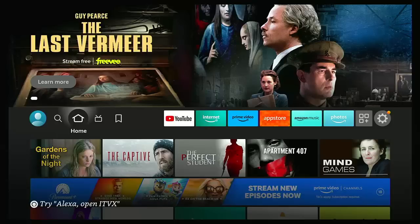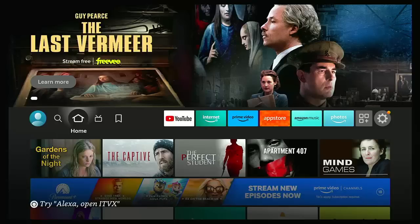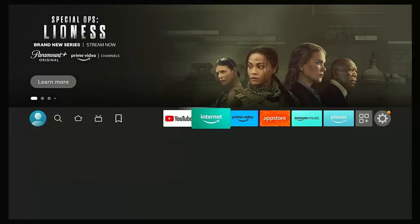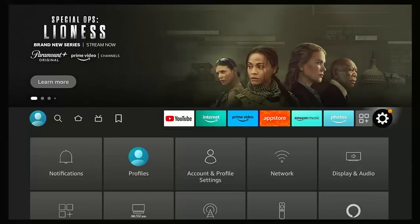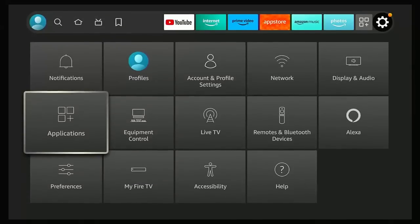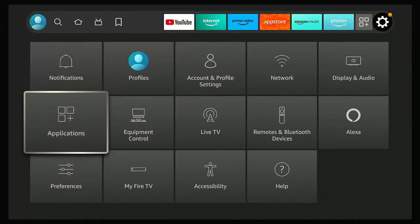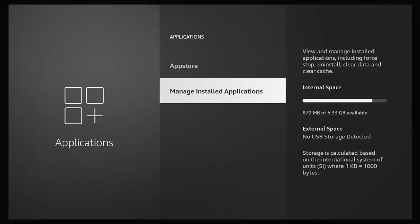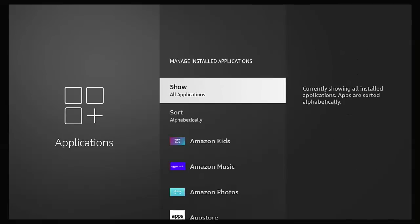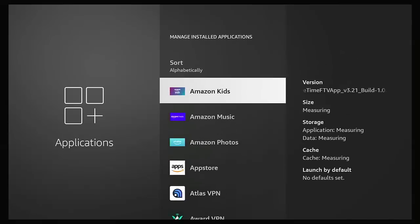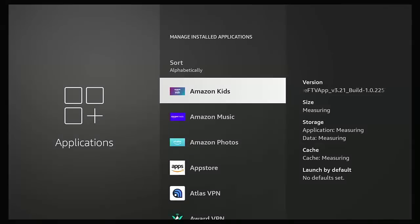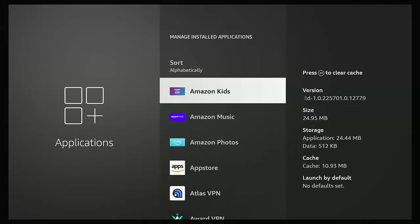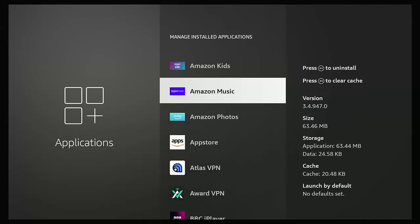So it's a good idea to clean these. Now in the past what you had to do was go across to settings over there, then down to applications, and then down to manage installed applications and go through each of the apps in this list and clear the cache. Simple enough to do, you just press the rewind button and that clears the cache, then you go on to the next, rewind button, go on to the next, rewind button.